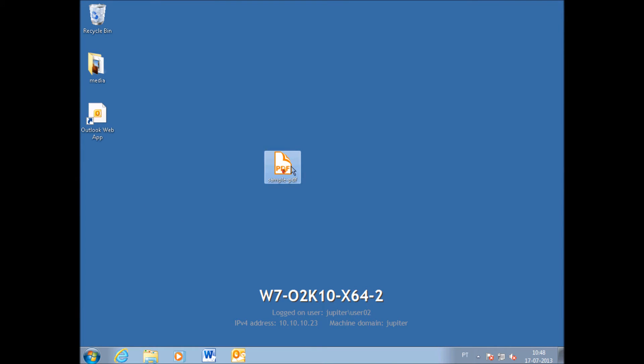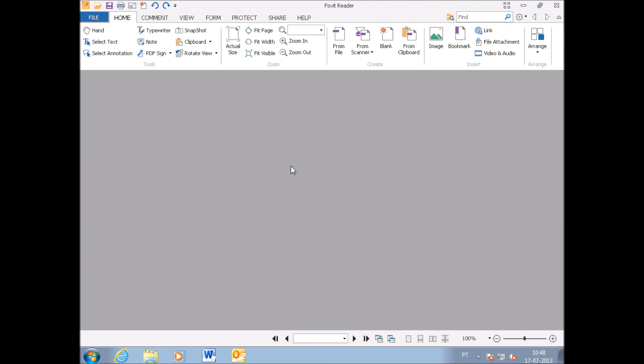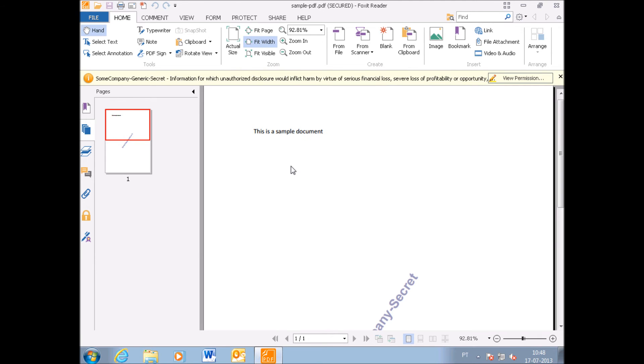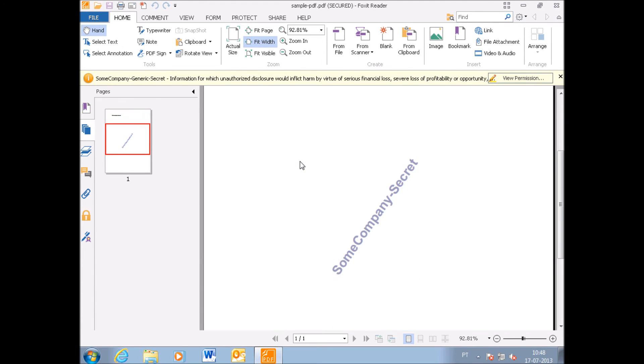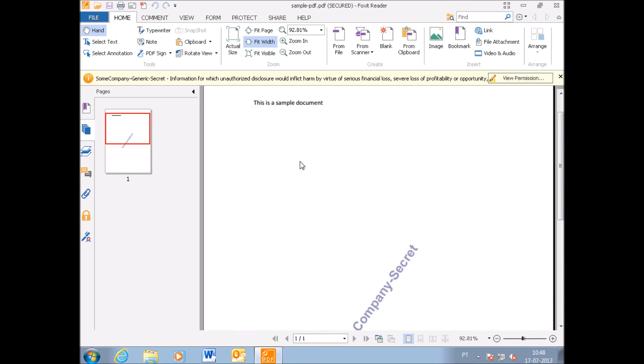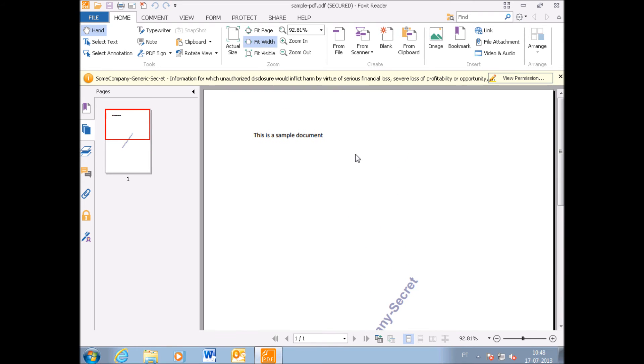When I double-click the PDF, it automatically opens the default PDF reader, and you can see that a watermark was automatically added to this document.